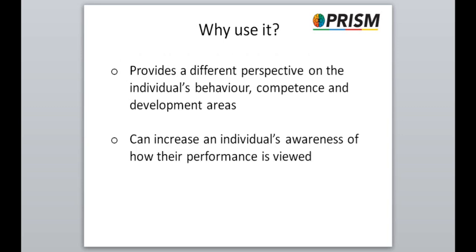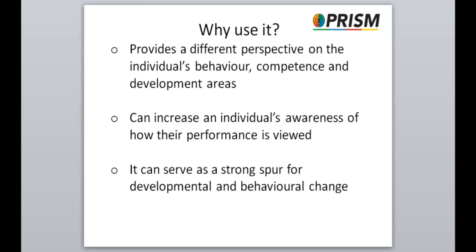It can increase the individual's awareness of how their performance is viewed by their colleagues and indeed how it compares with their own view of their performance. It can serve as a strong spur for development and behaviour change.